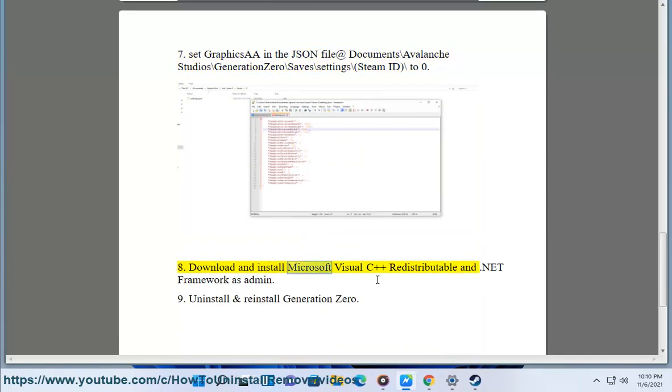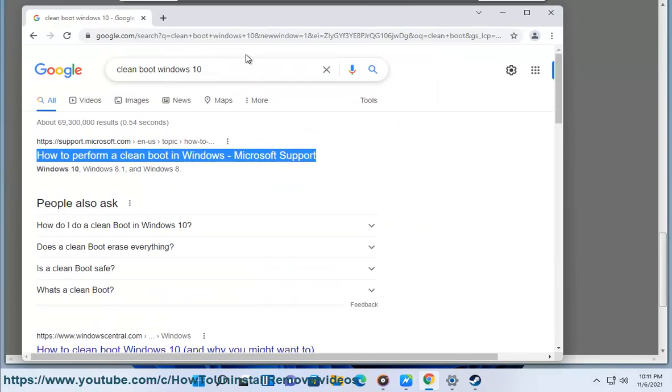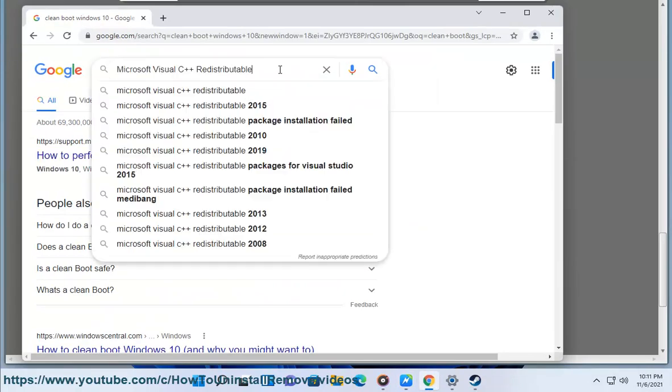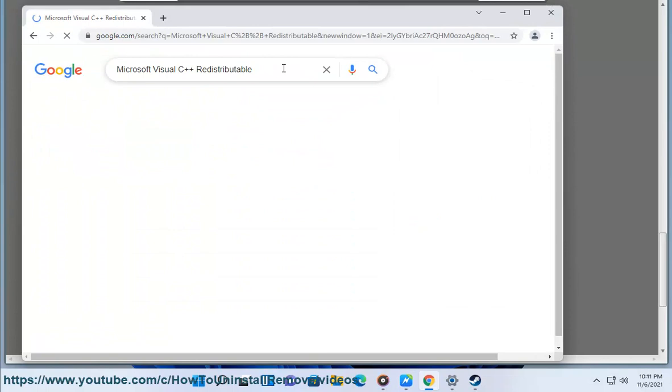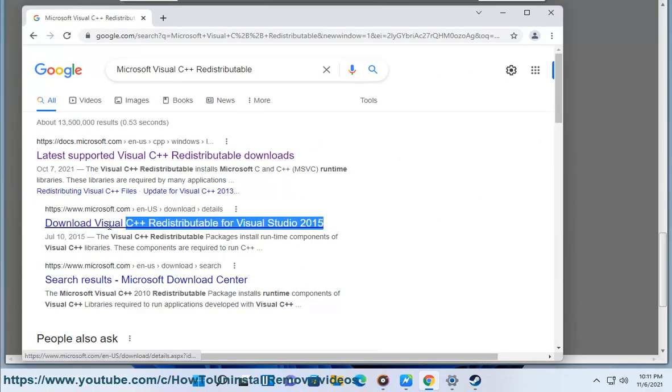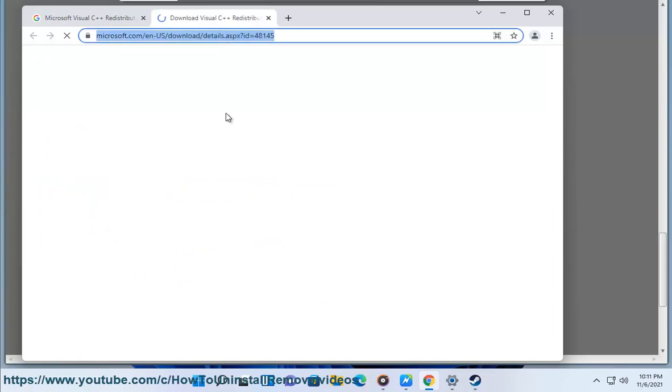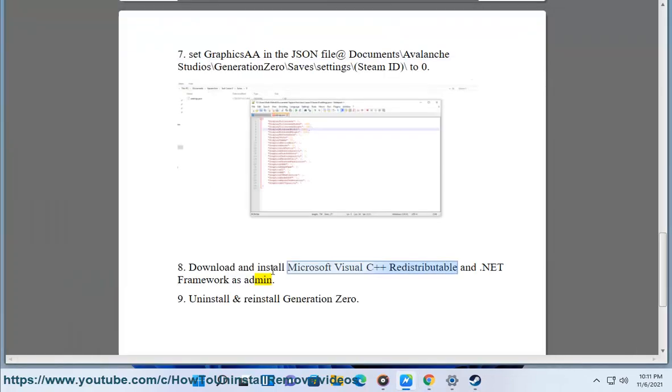8. Download and install Microsoft Visual C++ redistributable and .NET Framework as admin. 9. Uninstall and reinstall Generation Zero.